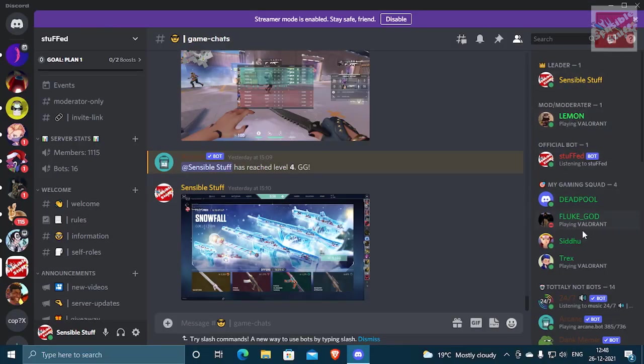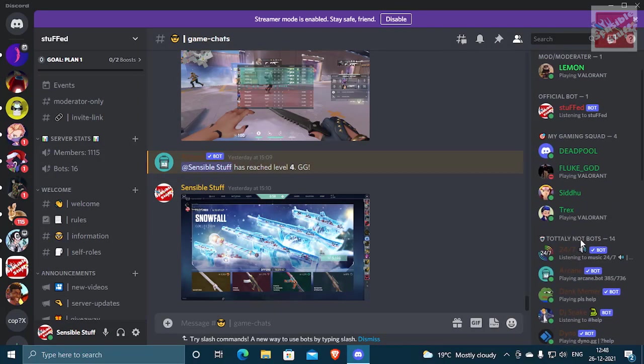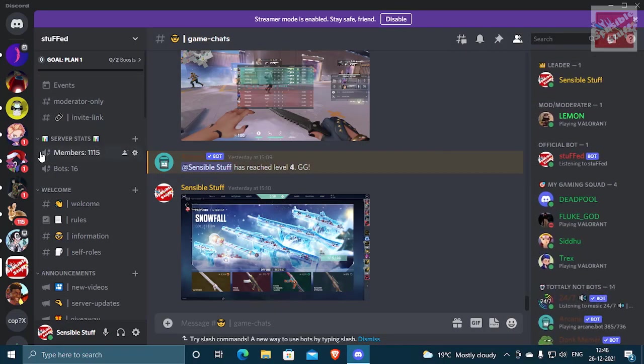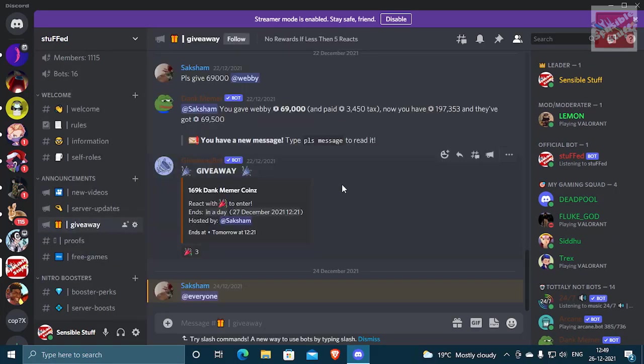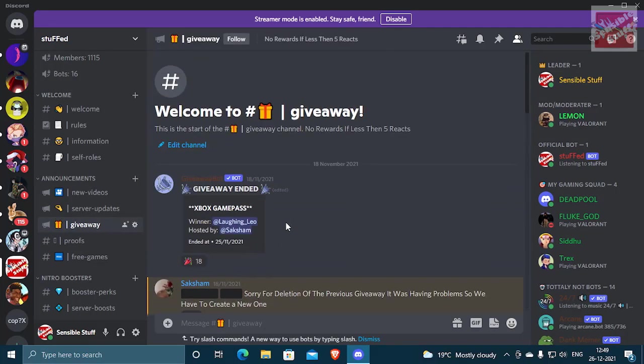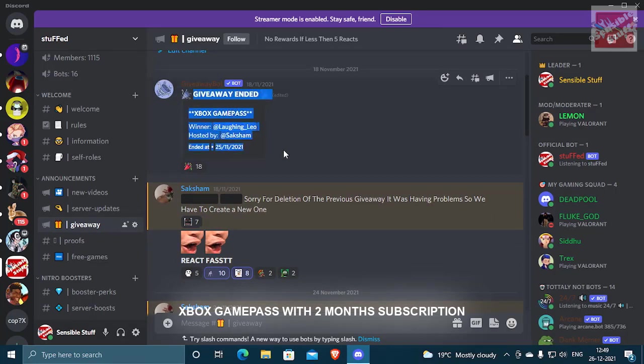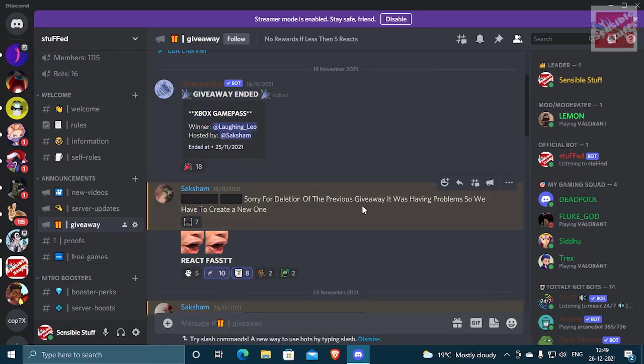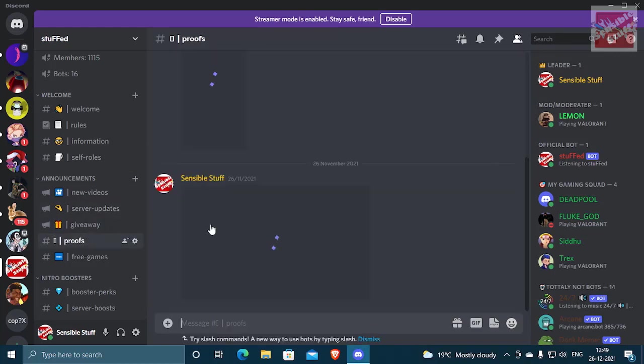Link is in the description. Here you can find a lot of members you can chat with. And there are many text and voice channels. Especially there is a giveaway section. If you want, you can participate in giveaways. Last month, Xbox Game Pass with a 2 month subscription was given away.